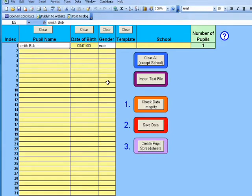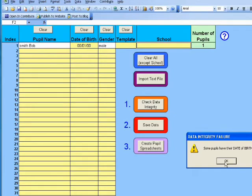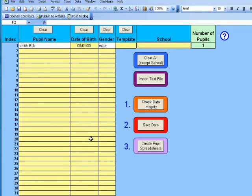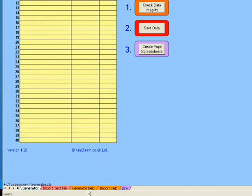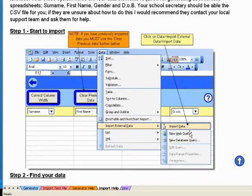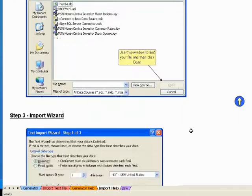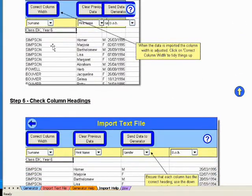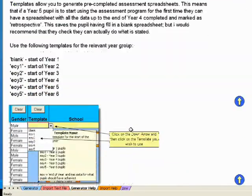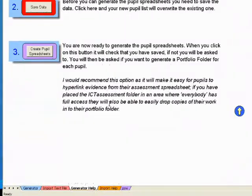You can see that they've got lots of parameters for the cells, which is quite handy. Go and type in your school, then check the data integrity — it'll probably say that something is missing, like date of birth. So you have to put the date of births in, save the data, and then create the pupil spreadsheets. And that's basically it. In import help, it shows you how to get the data and import external data. All the help is here, which is fantastic. Generator help is pretty much the same — it tells you exactly what to do, how to use it, what each bit does.